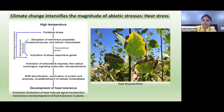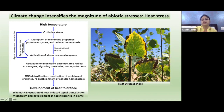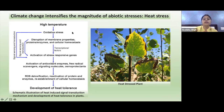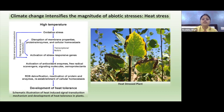Let us first take heat stress. Climate change causes heat stress due to extremes of temperature change. A heat-stressed plant showing senescence with yellowing leaves is shown here. When a plant faces high temperature, it experiences oxidative stress, basically because of the generation of reactive oxygen species in the cell, which can cause disruption of membrane properties, proteins, enzymes, and cellular homeostasis.